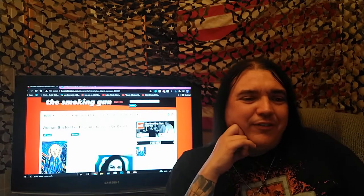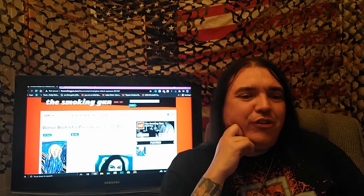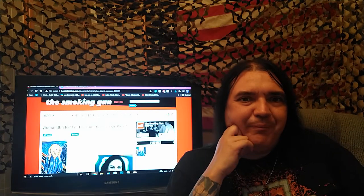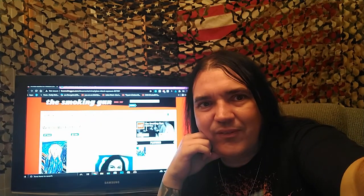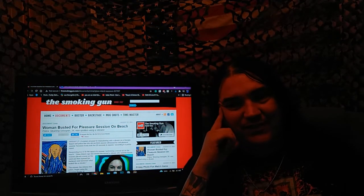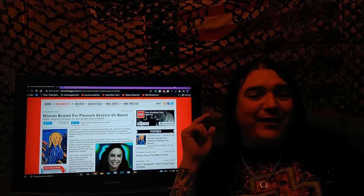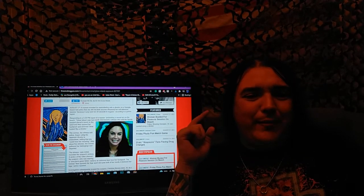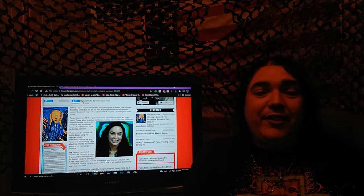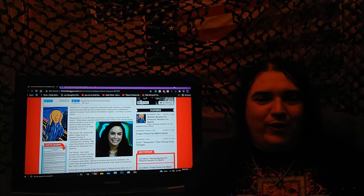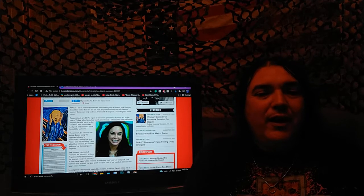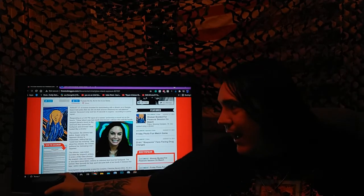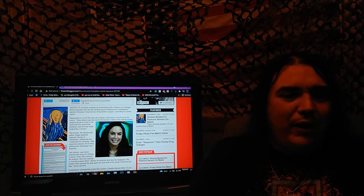A woman arrested for pleasure session on a beach, Smoking Gun. A woman arrested for masturbating with a vibrator on a Georgia beach told police that she did not think anyone witnessed her self-pleasure session because it only took 20 seconds to orgasm, according to the report.